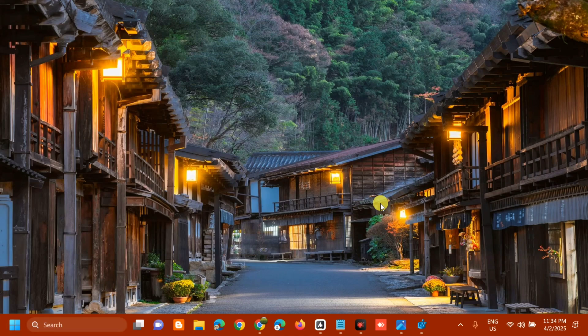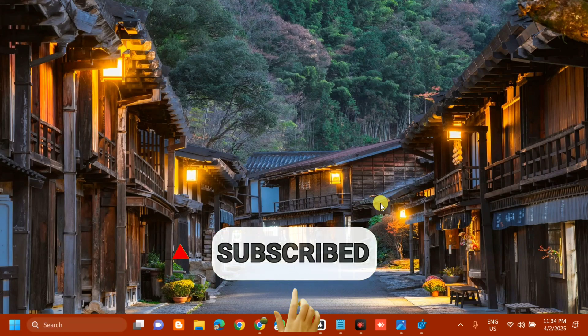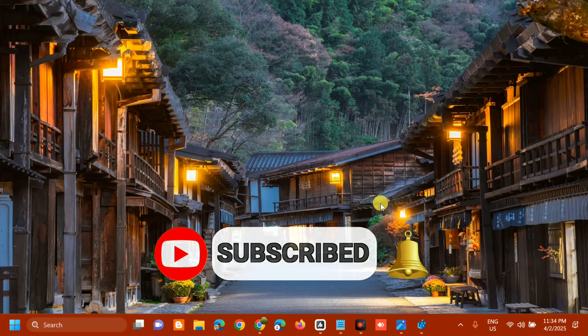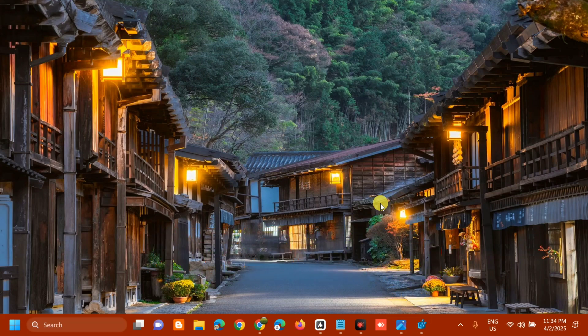Please don't forget to like this video and subscribe to my channel for more quality content. Thank you and see you in my next tutorial.